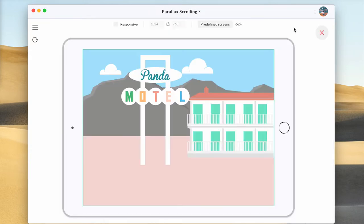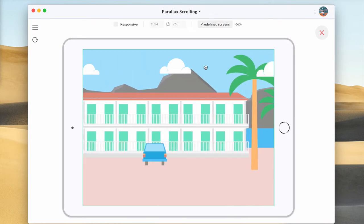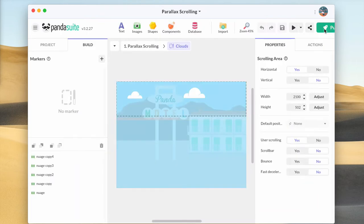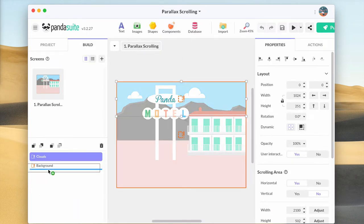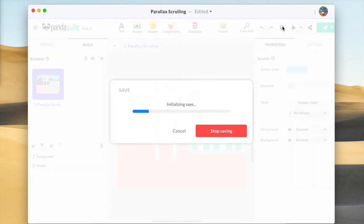When previewing the animation, we can see the scrolling areas are independent and clouds are placed above the buildings. This is because they were created just after. Let's position them behind the building by putting them below the background component in the list of objects.